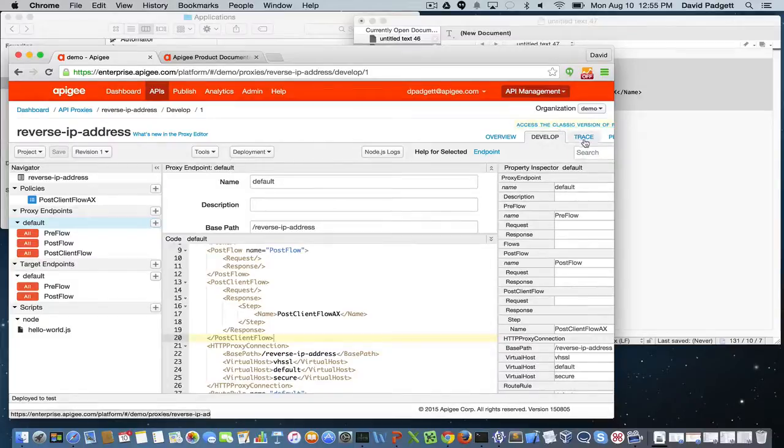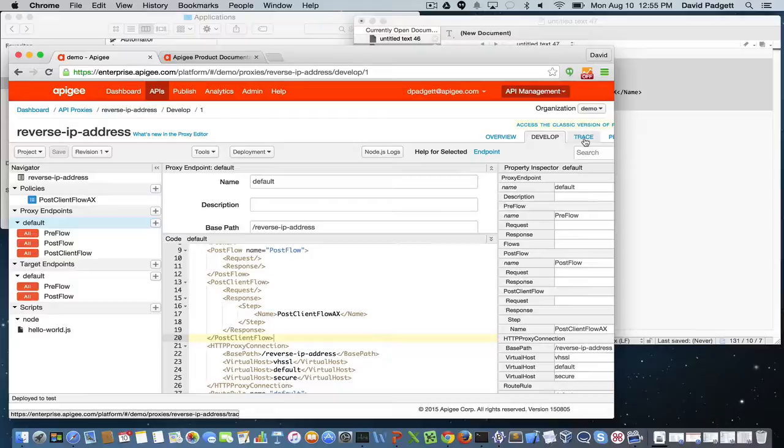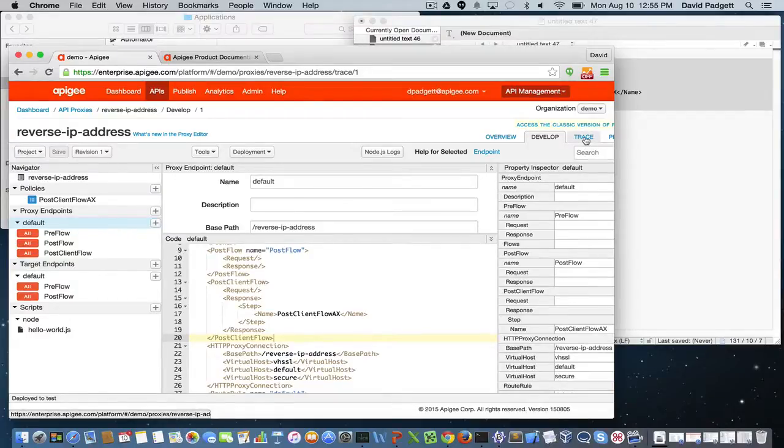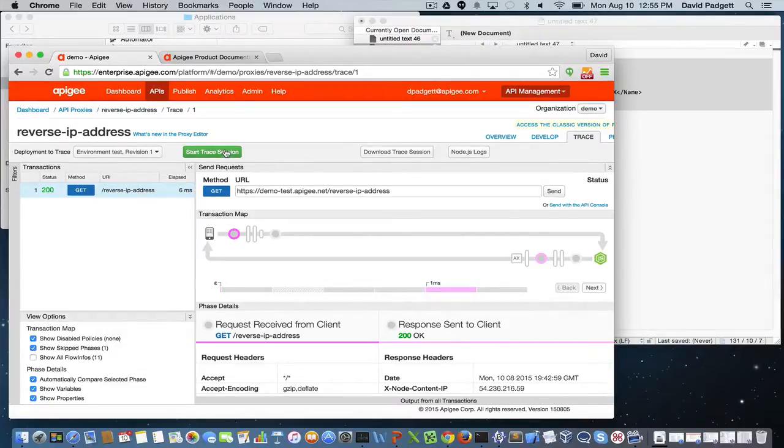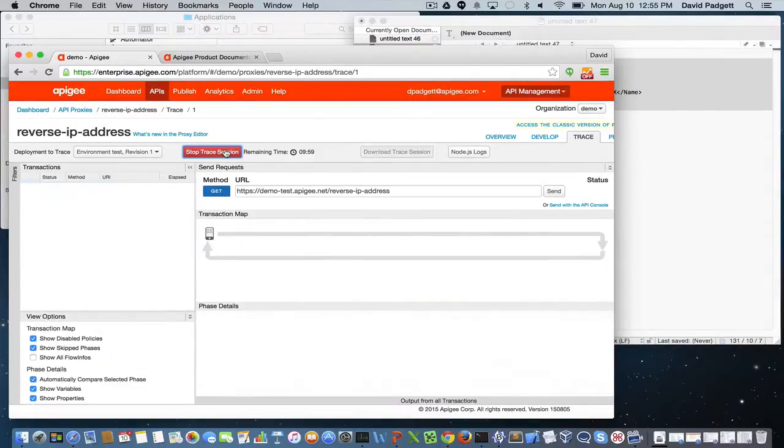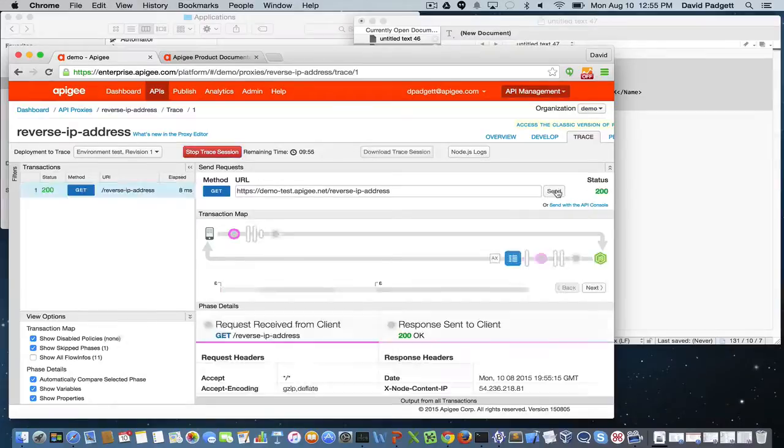Next, I'm going to go into trace. And we'll see where in the flow this new policy is invoked. So I'm going to start a new trace session. I'm going to invoke the API. And I'm going to stop the trace session.